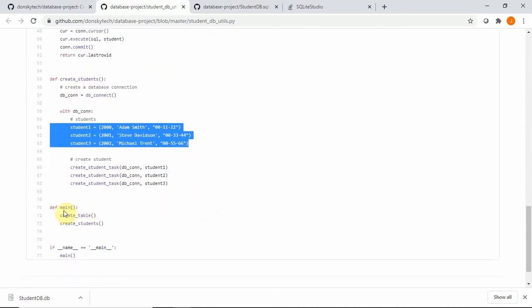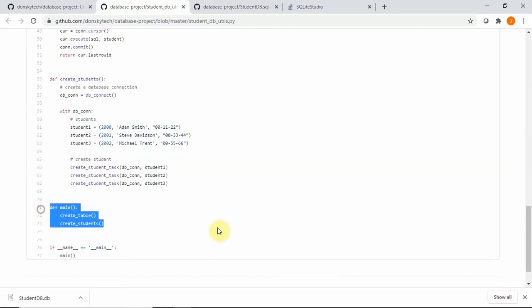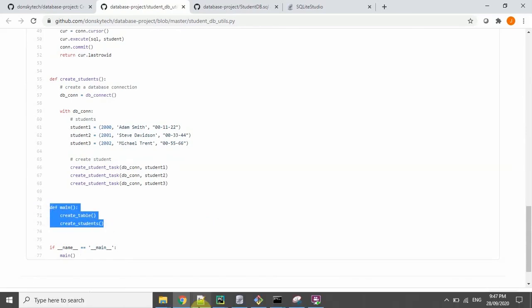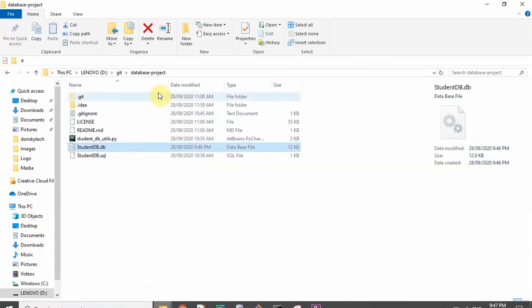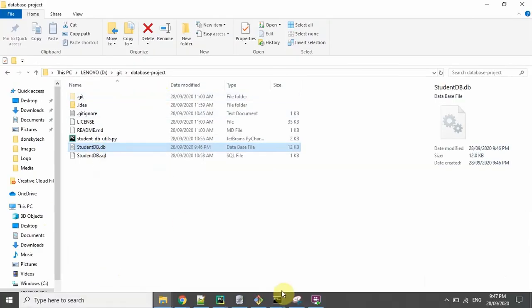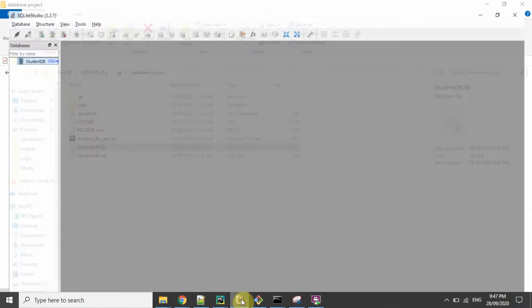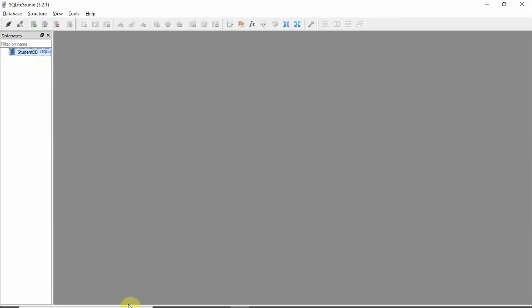And the main function that will execute all of our commands. Now to be able to see what is inside our database, we'll use the tool that we have downloaded before.